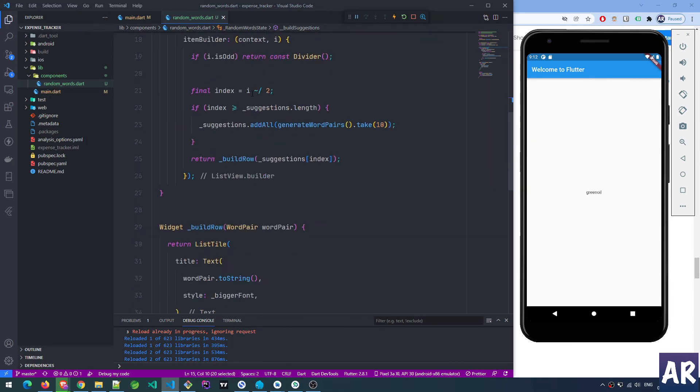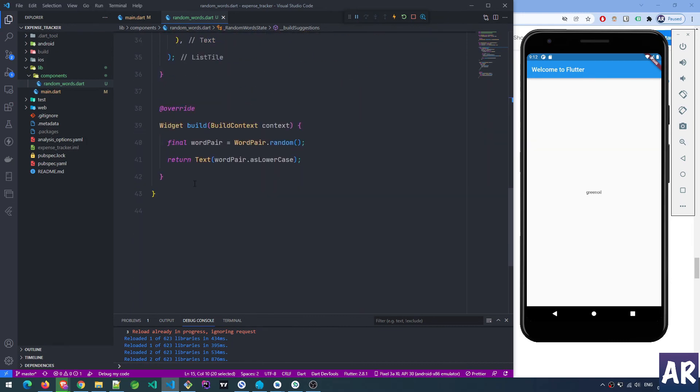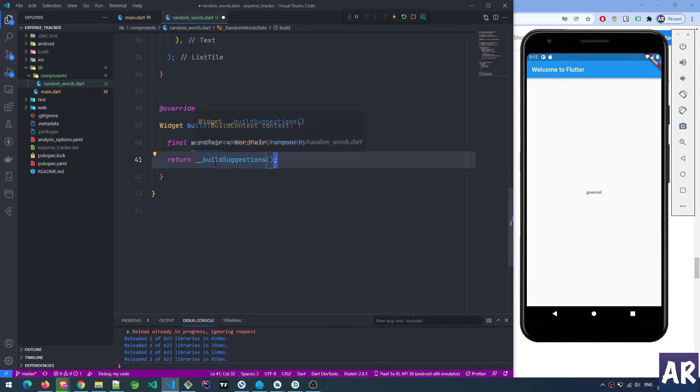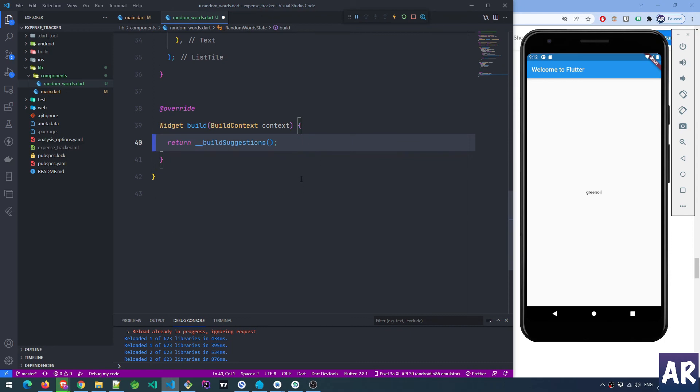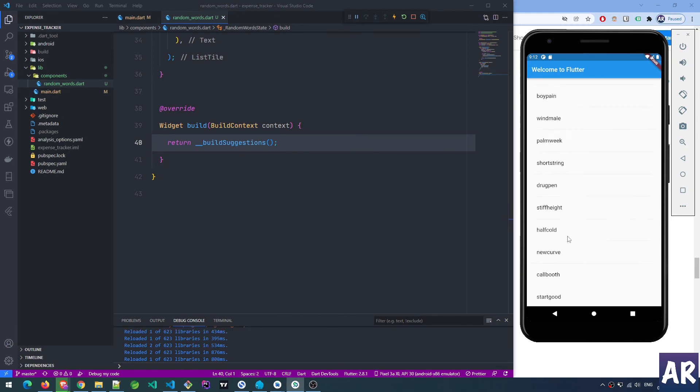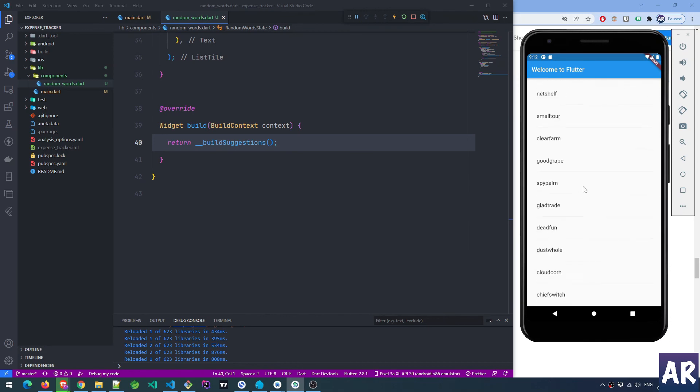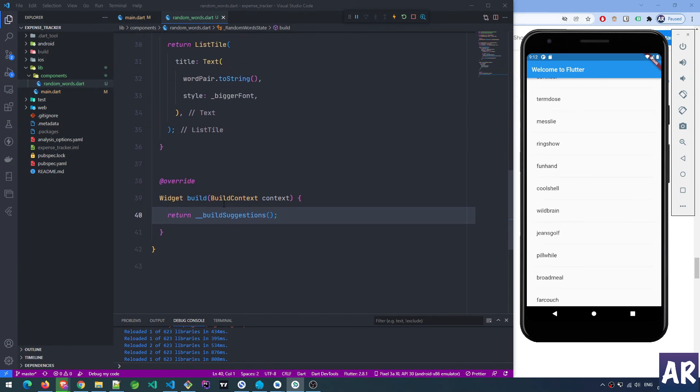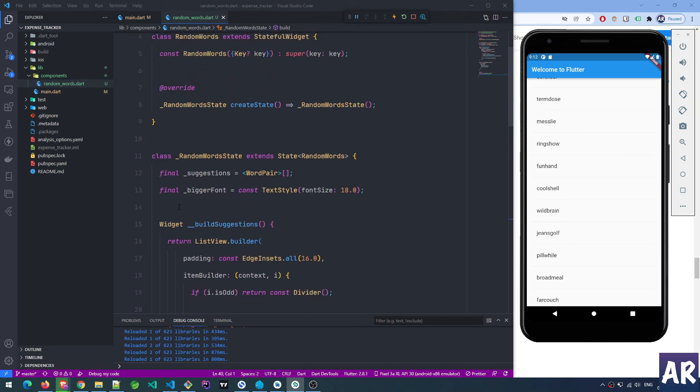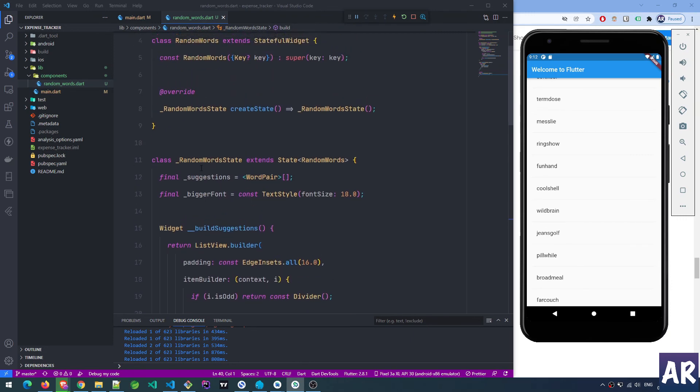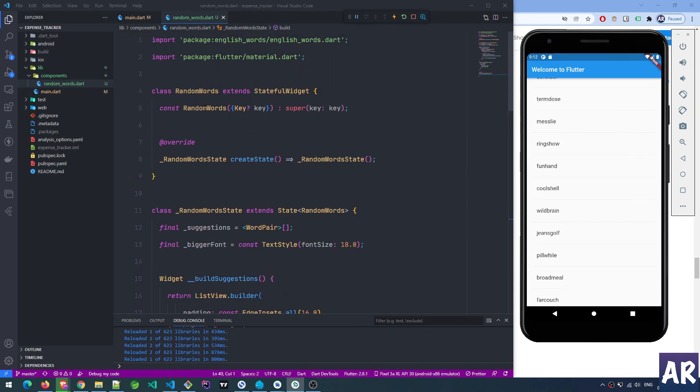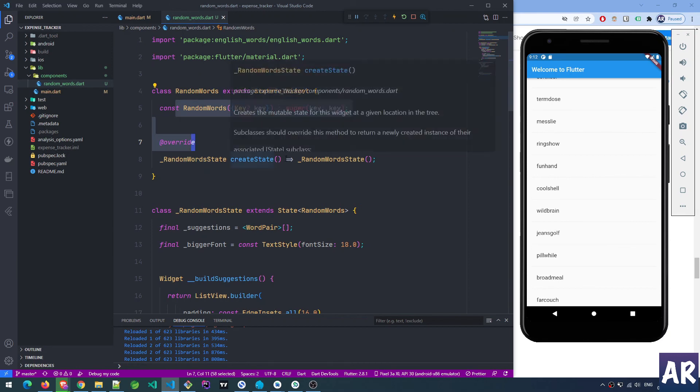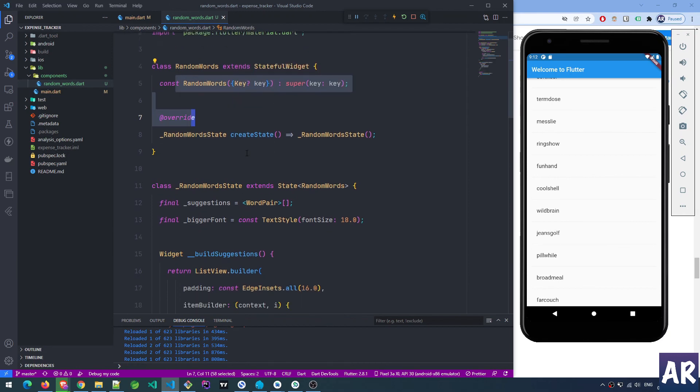Finally, we have a widget. Instead of calling this inside our main random word widget, we call the function. We don't need this final variable. Let's hit save now, and wow, we get an infinite scroll. This is nice.